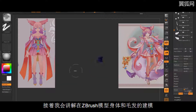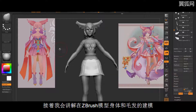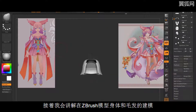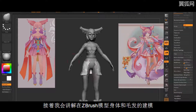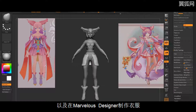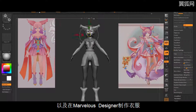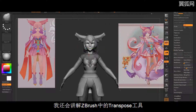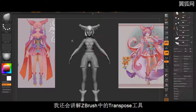Afterwards, we will focus on blocking out the character's body, hair and fur with the use of ZBrush and how to create a blockout of the clothes with the use of Marvelous Designer. I will also teach you how to work with the ZBrush Transpose tool.